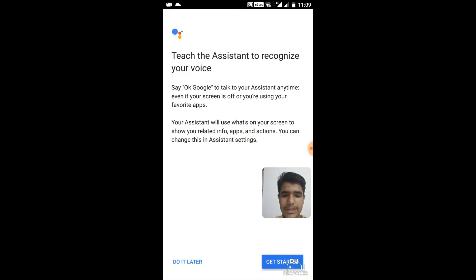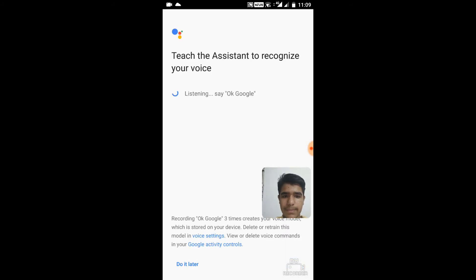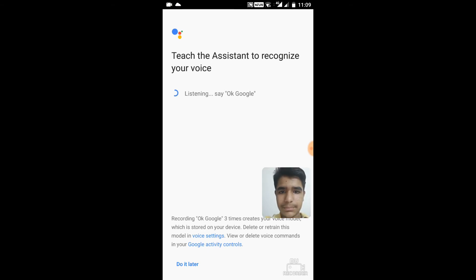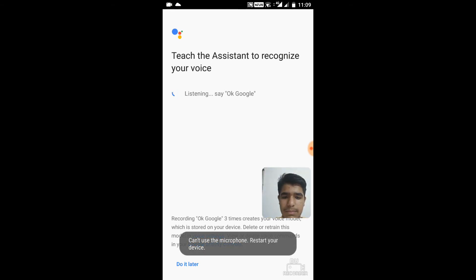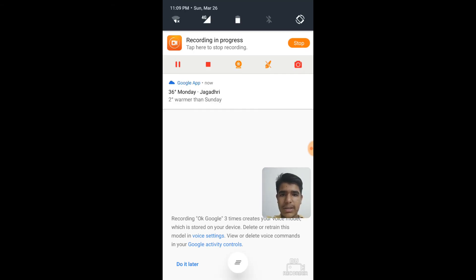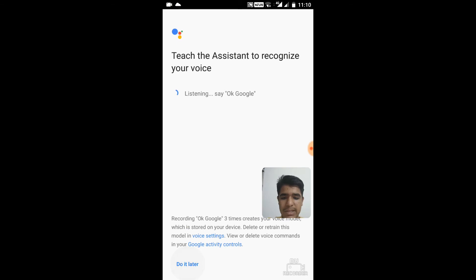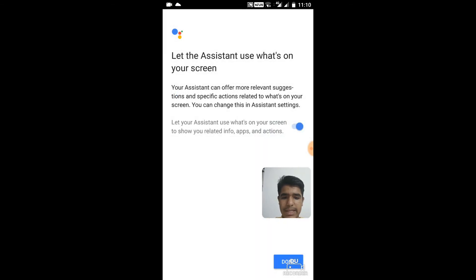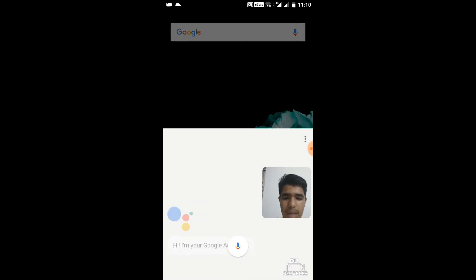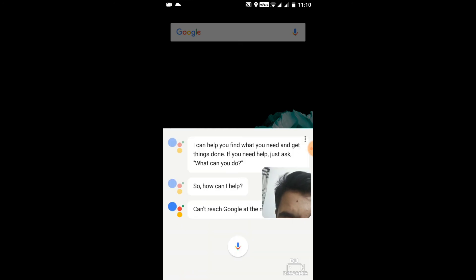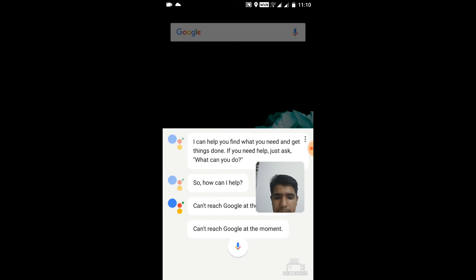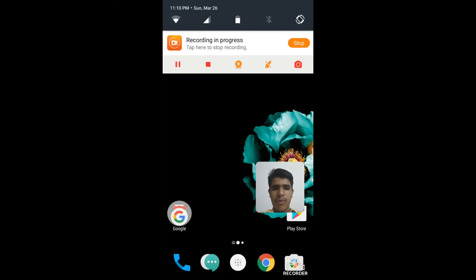Just click on Get Started. Okay Google. Actually, I'm recording this video, that's why it is not able to use the microphone. I'll just click on Do It Later and I'll just click on Done. Hi, I'm your Google Assistant. What can you do? Actually it is not able to use because I'm recording the audio using the phone's microphone.